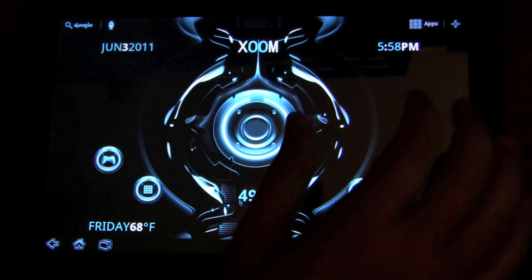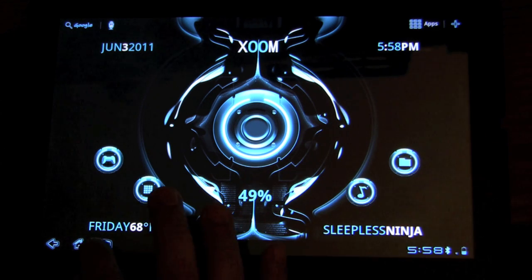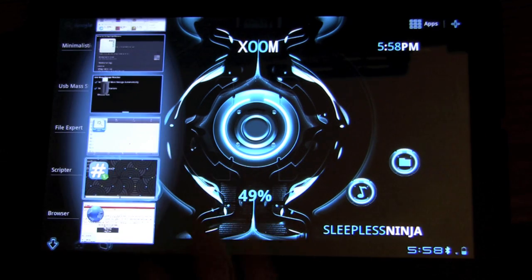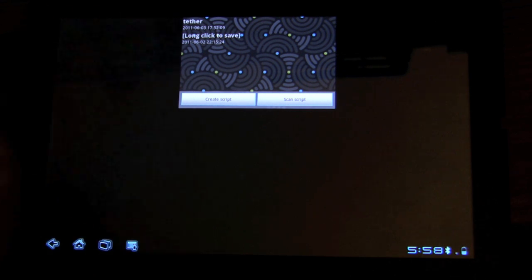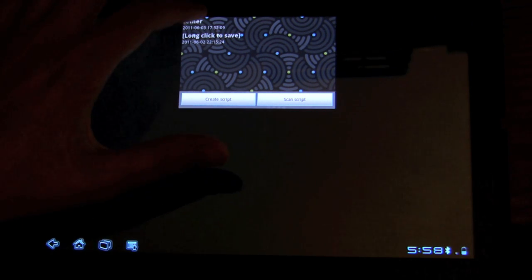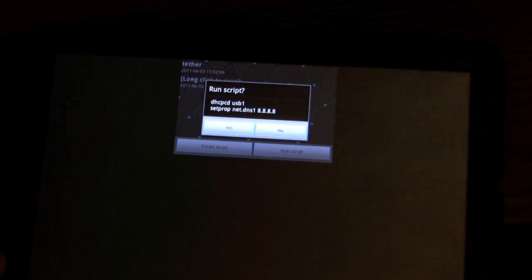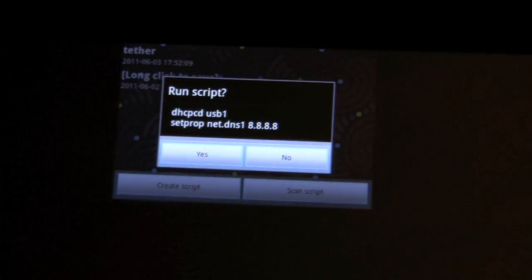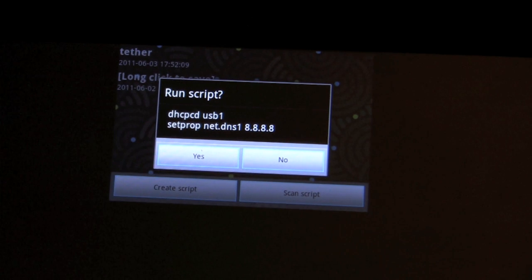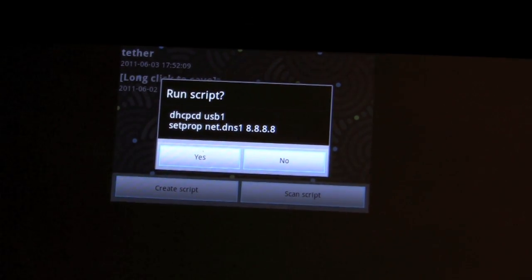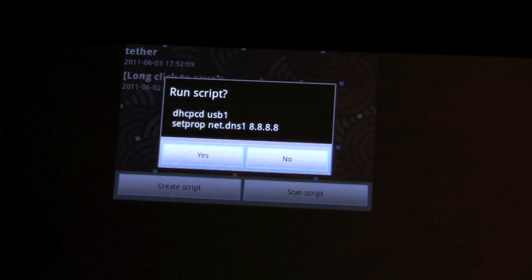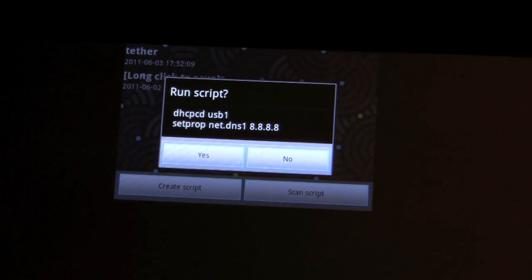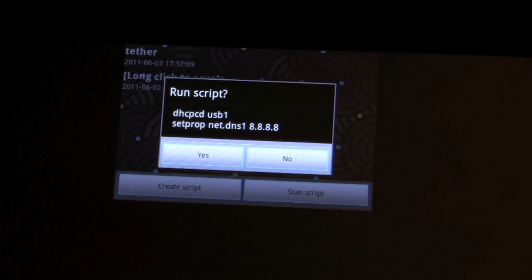I use the app Scripter. It's free, so that's why I chose it. You kind of basically create this script called tether. And when you're creating the script, you just want to write these letters here. And this can all be found in Big Rush Dog's forum post for the new kernel. This is what he has put out and said works. And it works pretty well.